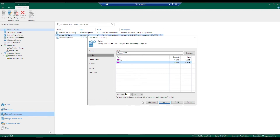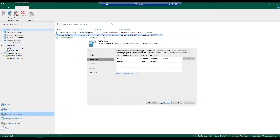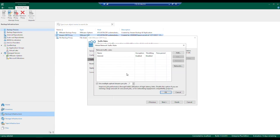We also recommend about one gigabyte of cache per protected VM disk, so bear that in mind when sizing out these policies along with these proxies. Traffic rules are going to be pulled from those global network settings, and clicking 'Manage Network Traffic Rules' will quickly take you to those global rules.